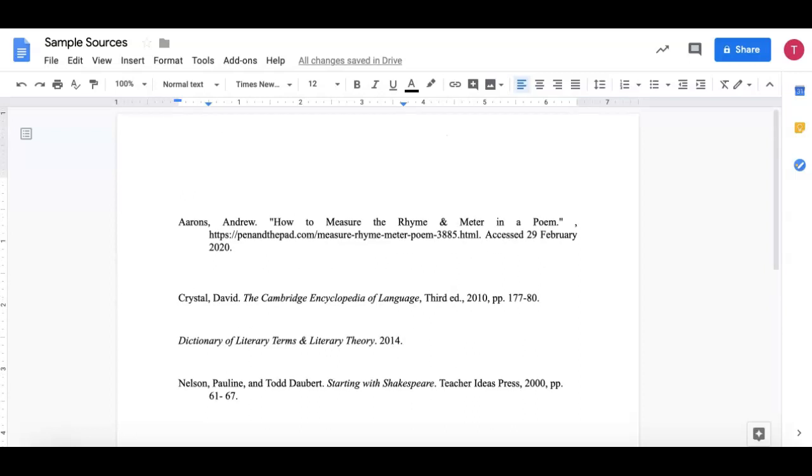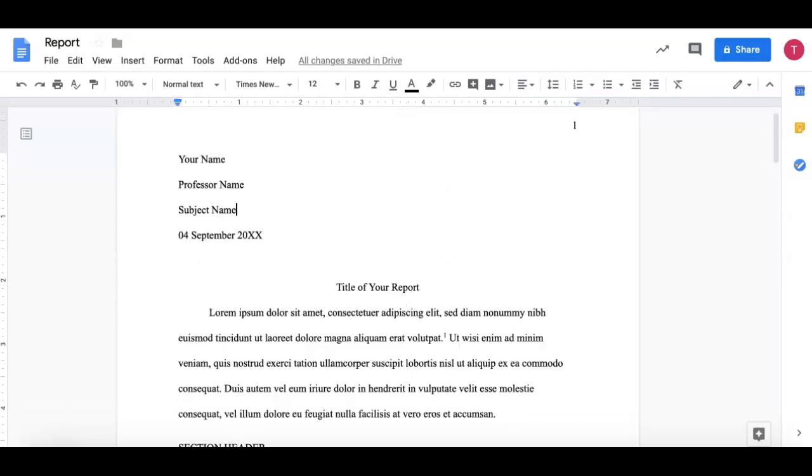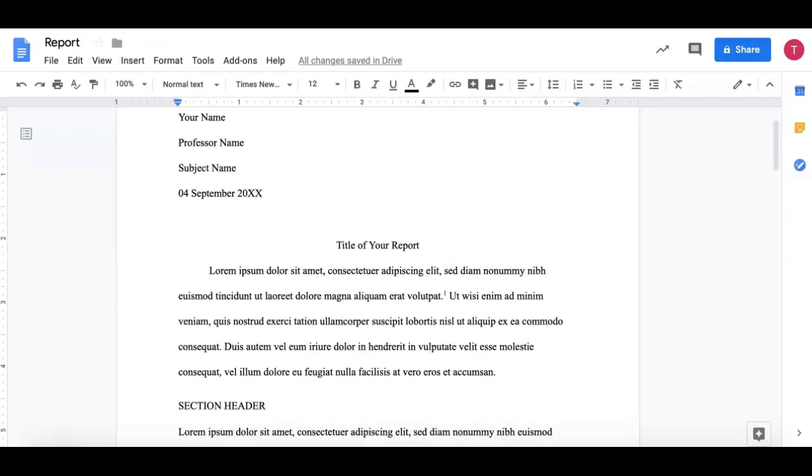Now before I include my sources in my paper I need to know that I'm including footnotes which are the little number right here, the number one, that comes after a sentence and after a punctuation. And the footnote indicates that the information in this sentence, leading up to it, is based on information from one of my sources.